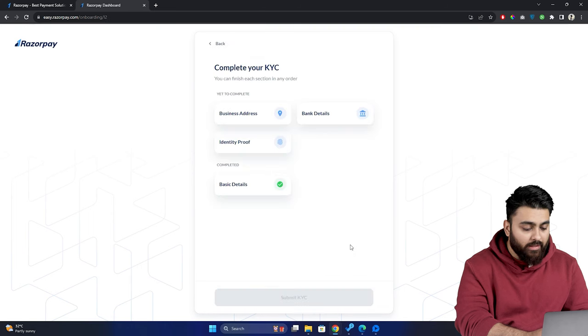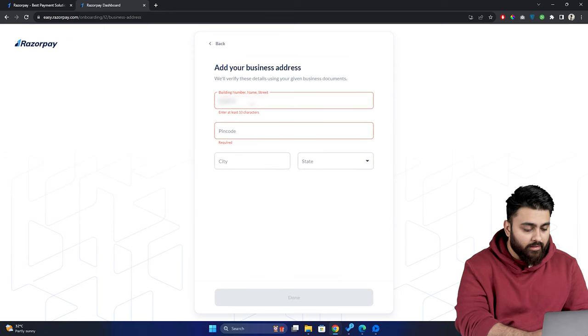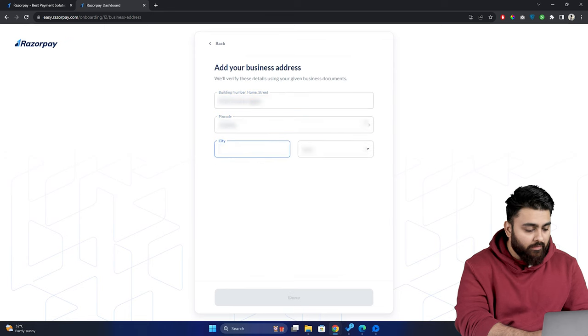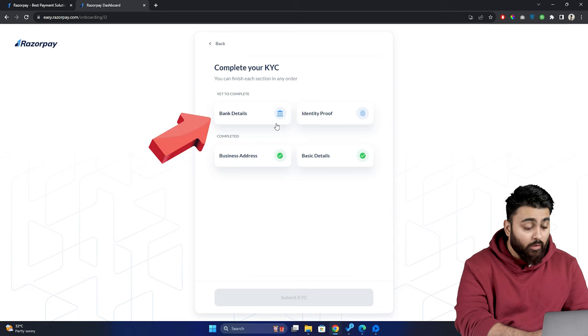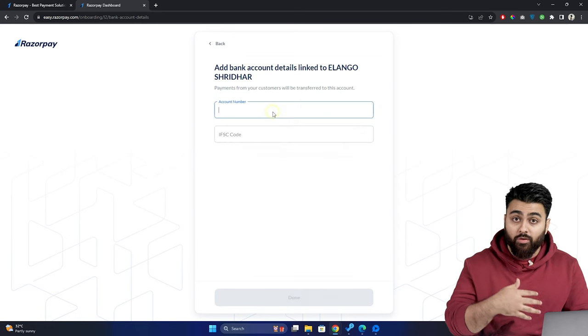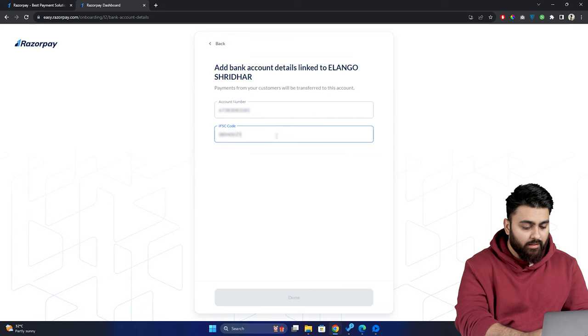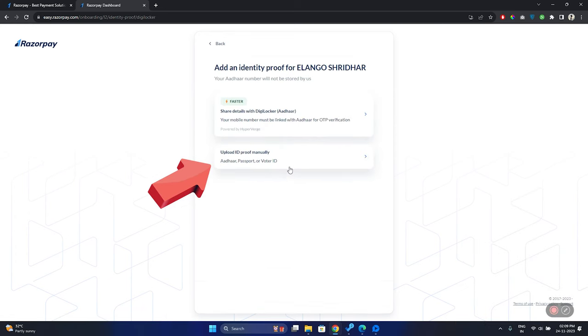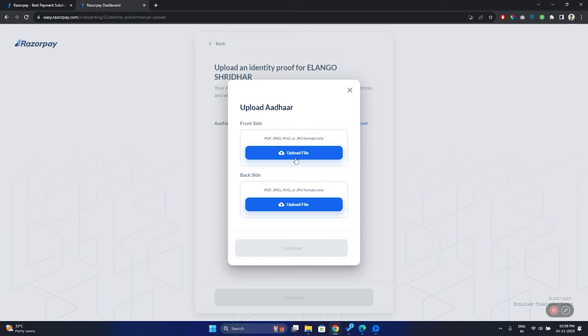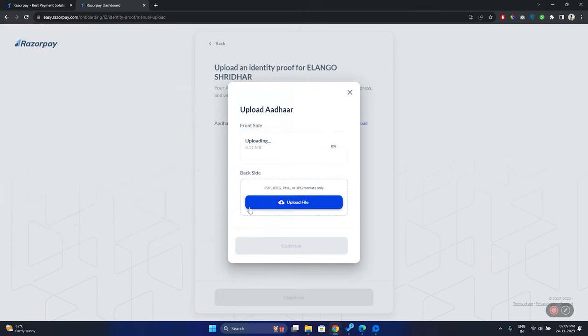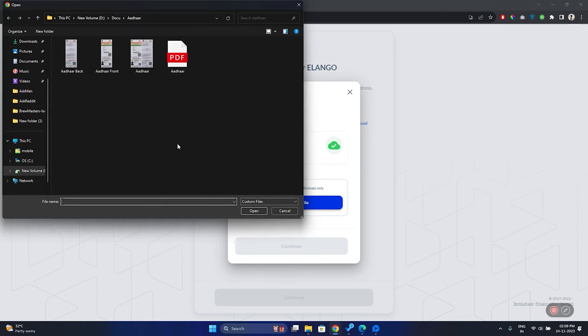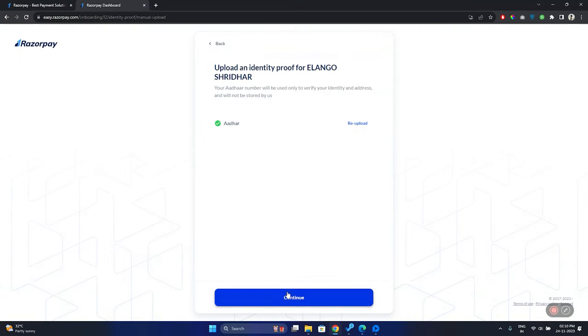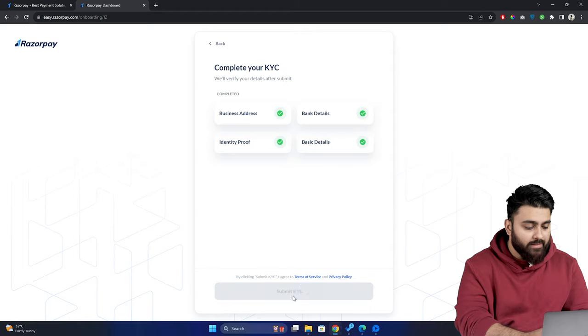and now we need to complete our KYC details here. So click on the business address and fill in the details and one by one fill up the other stuff as well. Now in the bank details you should enter the bank that you want to use for the payments for Razorpay and where you want to receive the money. So be careful about that. And select ID proof then click here then click continue now choose file select it then click continue